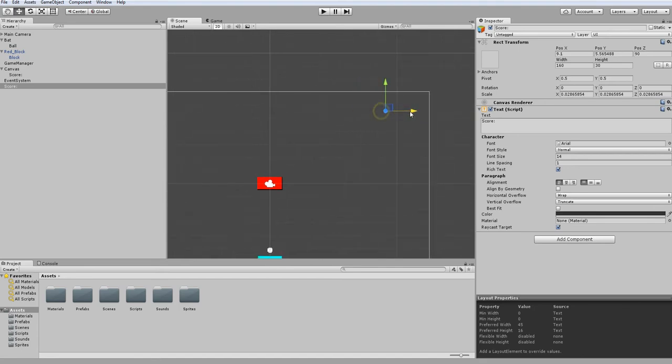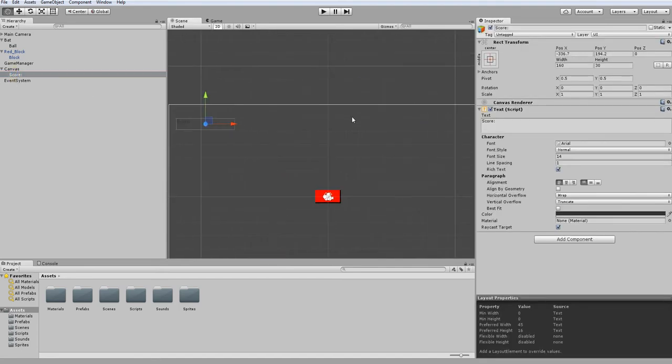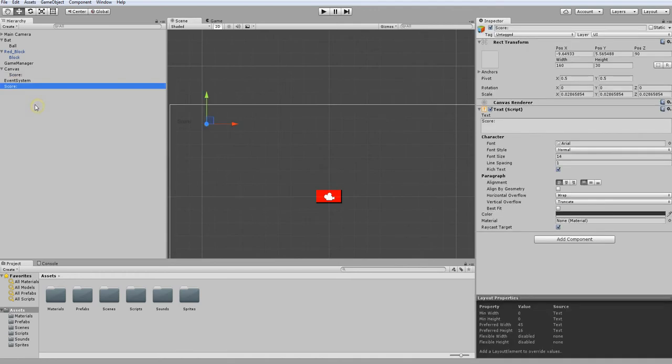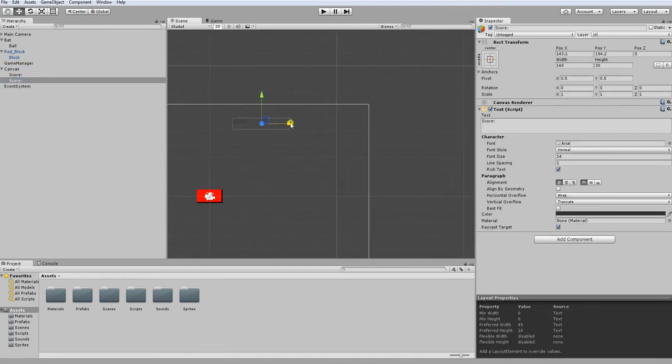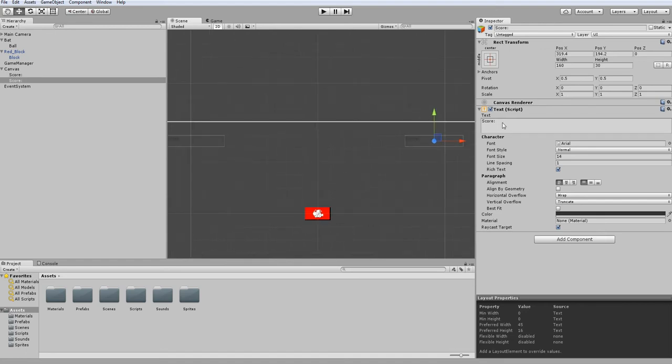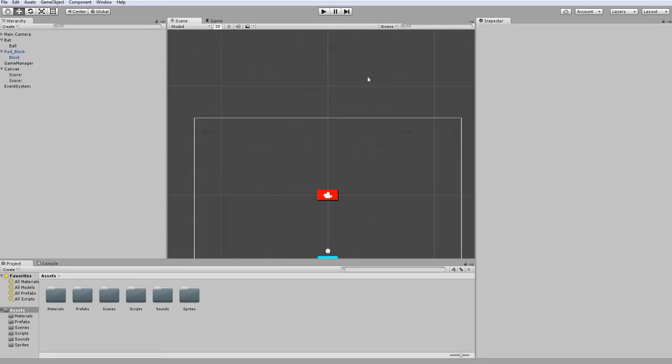I also want another text object for the lives counter. You just modify the text in here and change the font. Since I've already gone over how to make text, I'll just do it off camera.